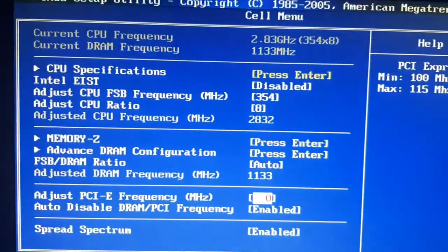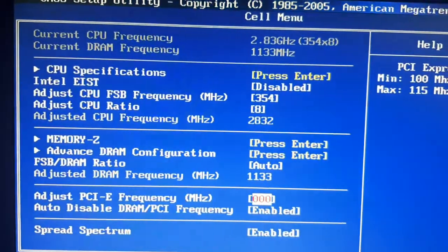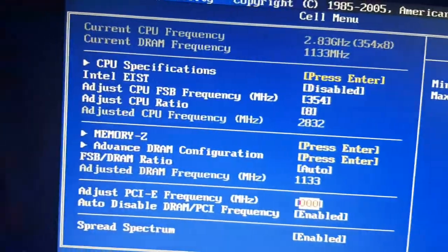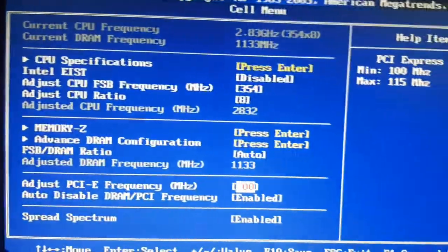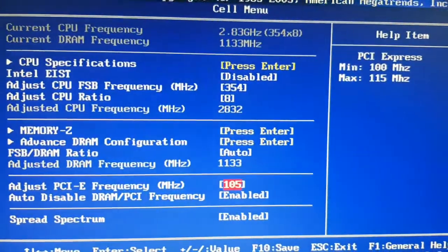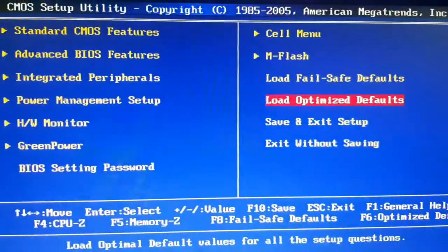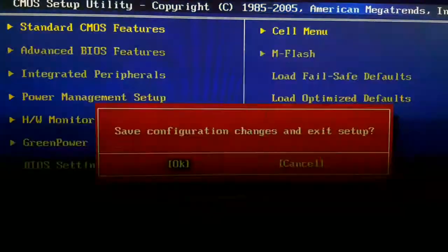In Task Manager also, it will show the actual frequency. Okay, so let's save this and let me show you the Task Manager and the system.